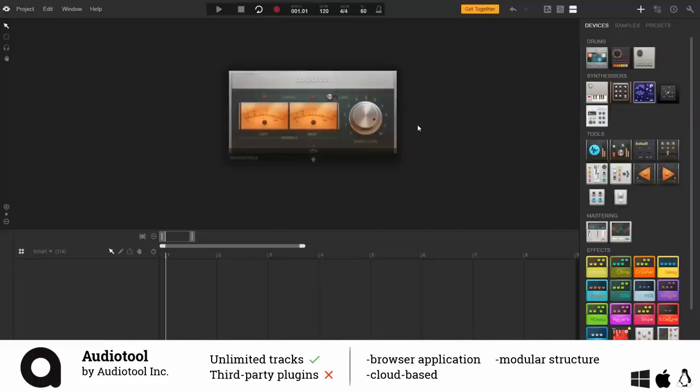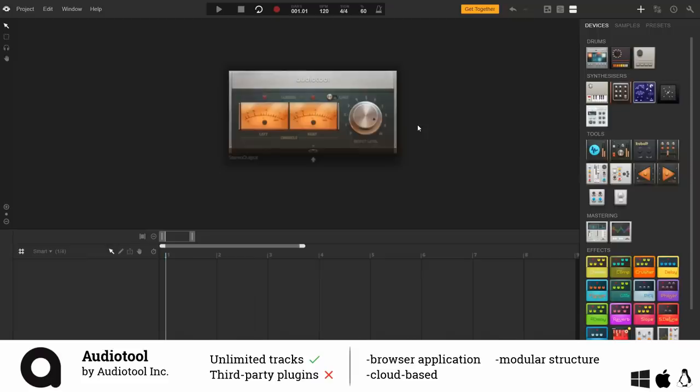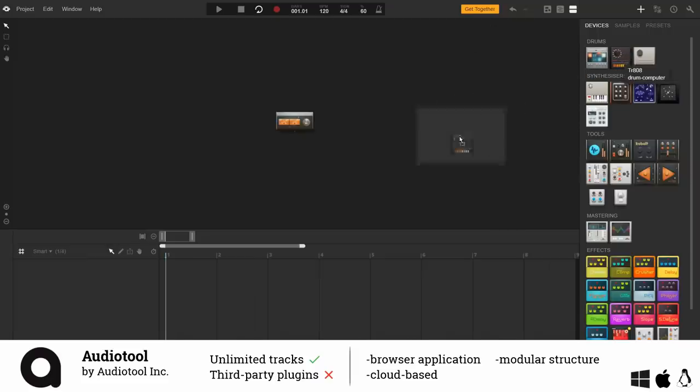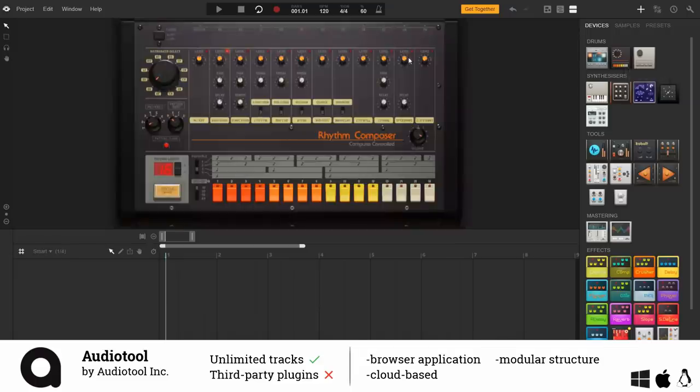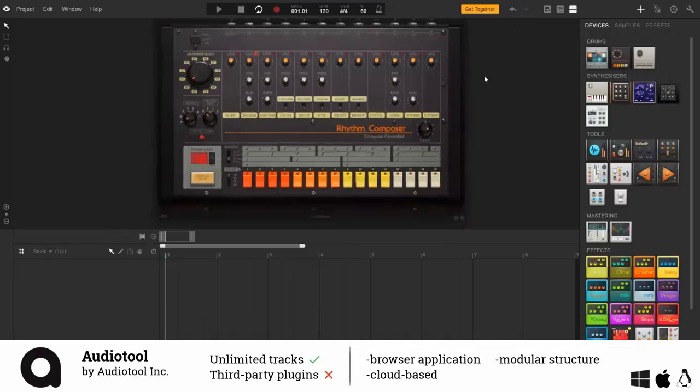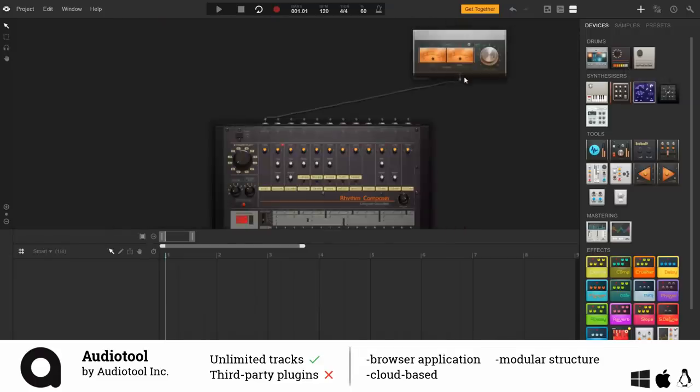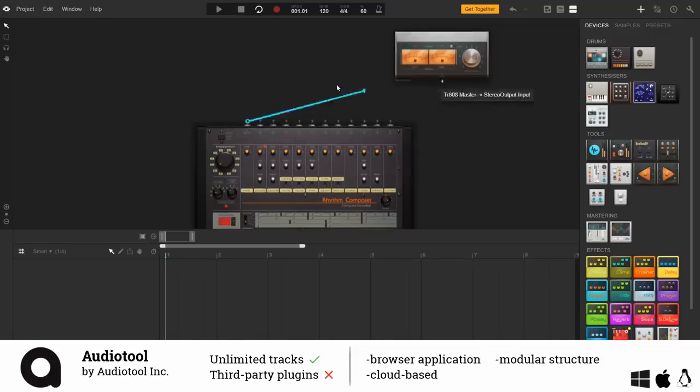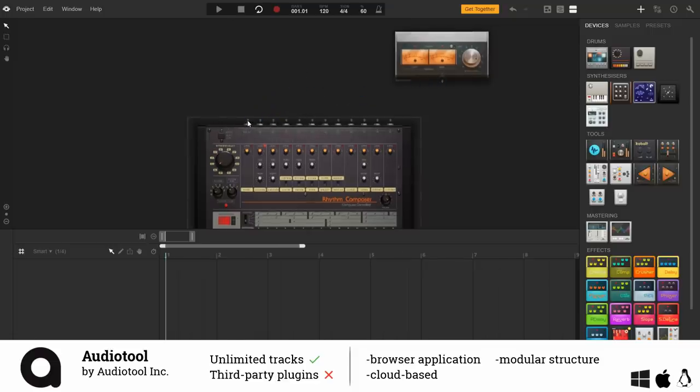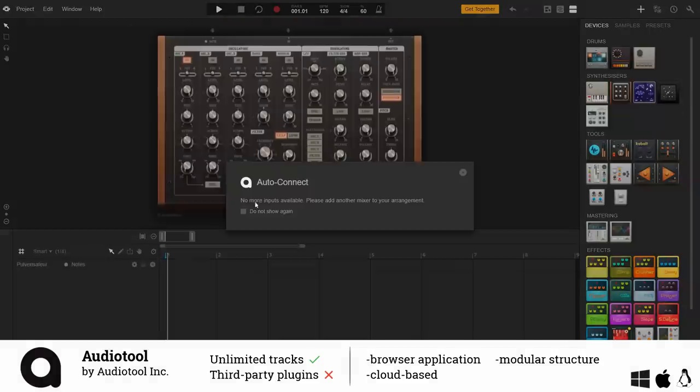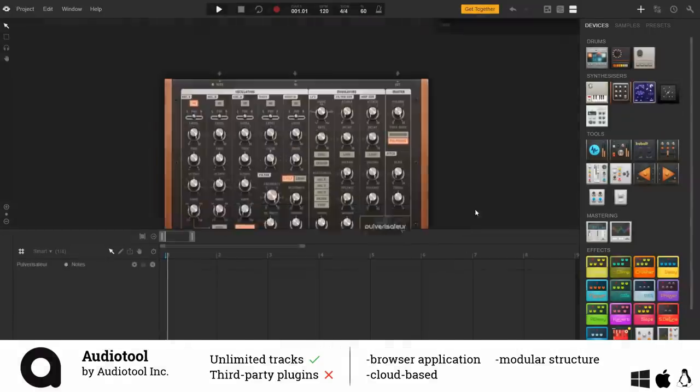You just have to sign up on their website and follow the link to the application side to get to this user interface. On the right hand side you can see this big box with the different devices and I was really curious about this 808 emulation so I simply dragged and dropped it into the work area to use it. Audio Tool has a modular structure which means that you have to connect your devices with those cables here like you would normally do in the analog world.